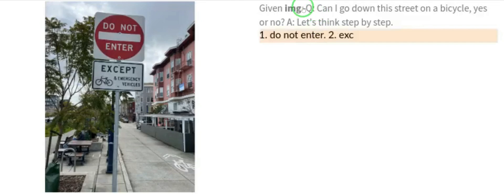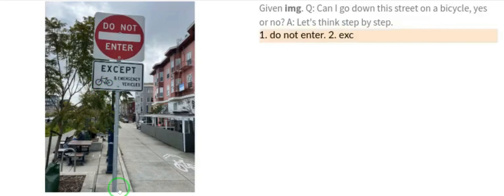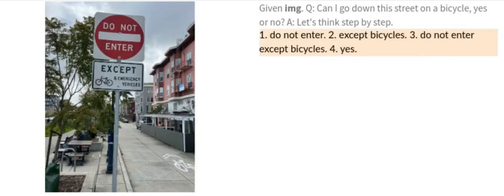Given another image, the question is: can I go down this street on a bicycle? Yes or no — let's think step by step. PaLM-E quickly scans and responds: one — do not enter; two — do not enter except bicycles; three — do not enter except bicycles. So the answer is yes.